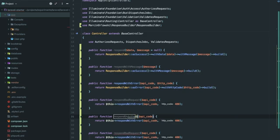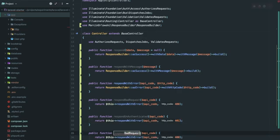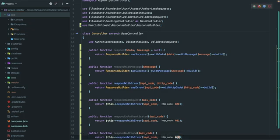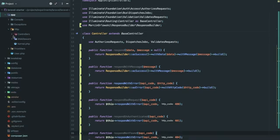Let's do this for two more functions. First one will be respond unauthenticated, second respond not found. So we are almost done here.